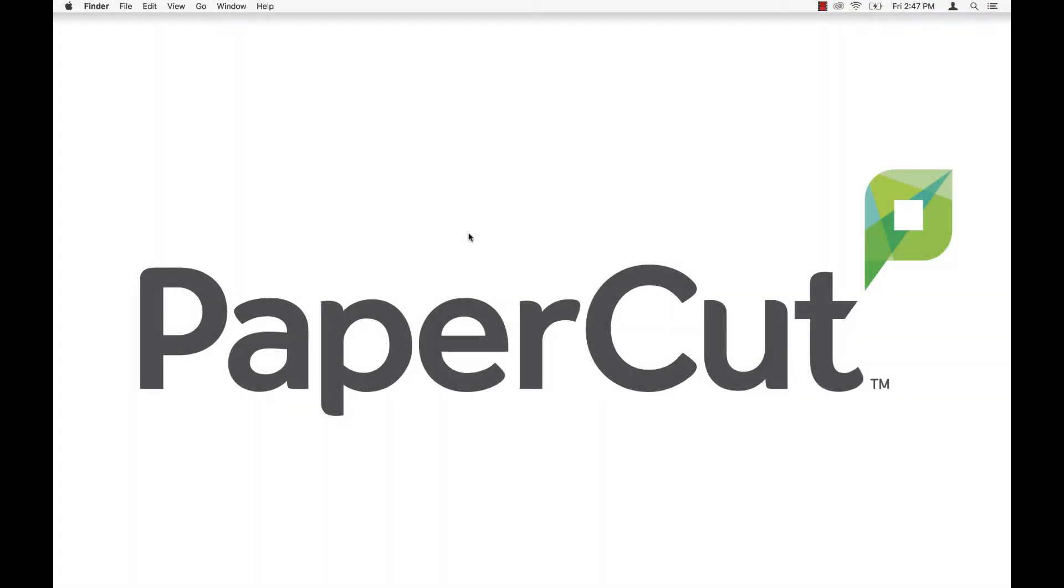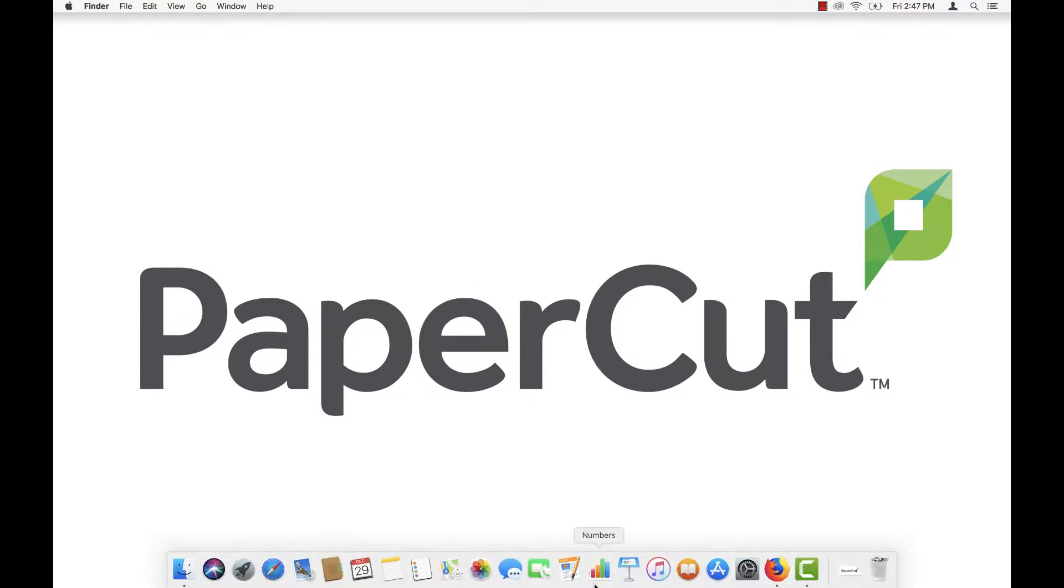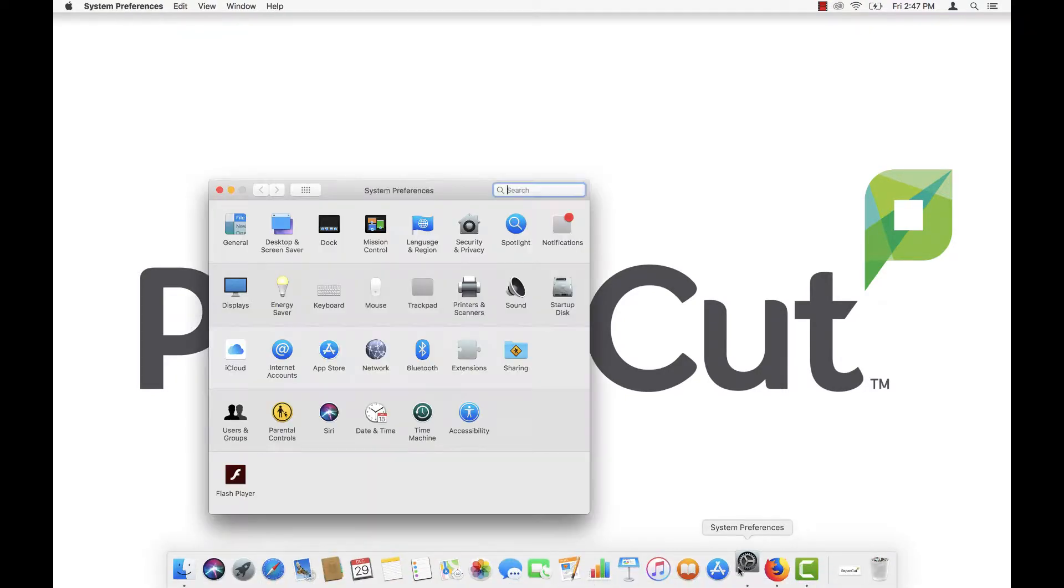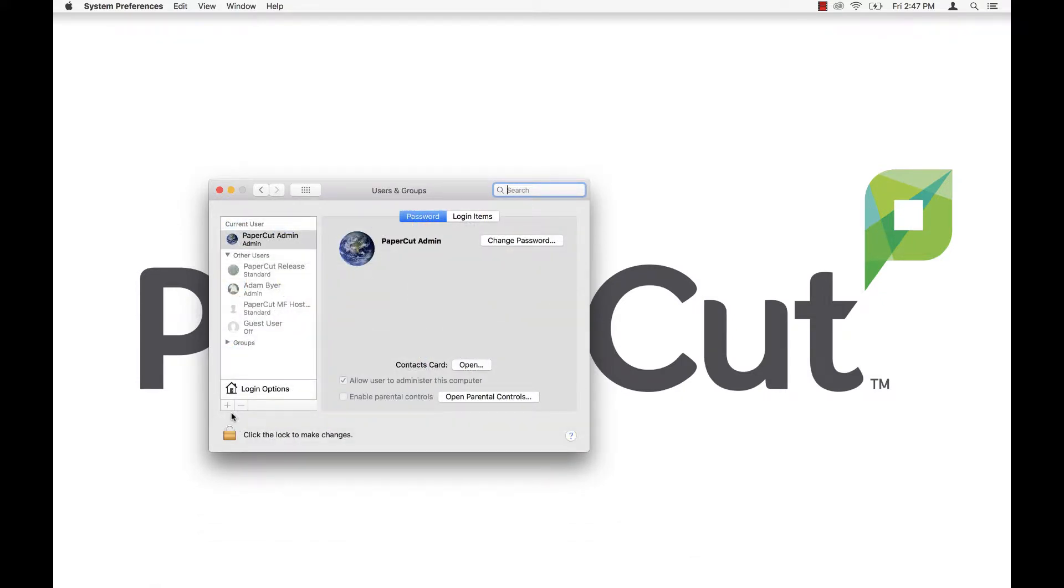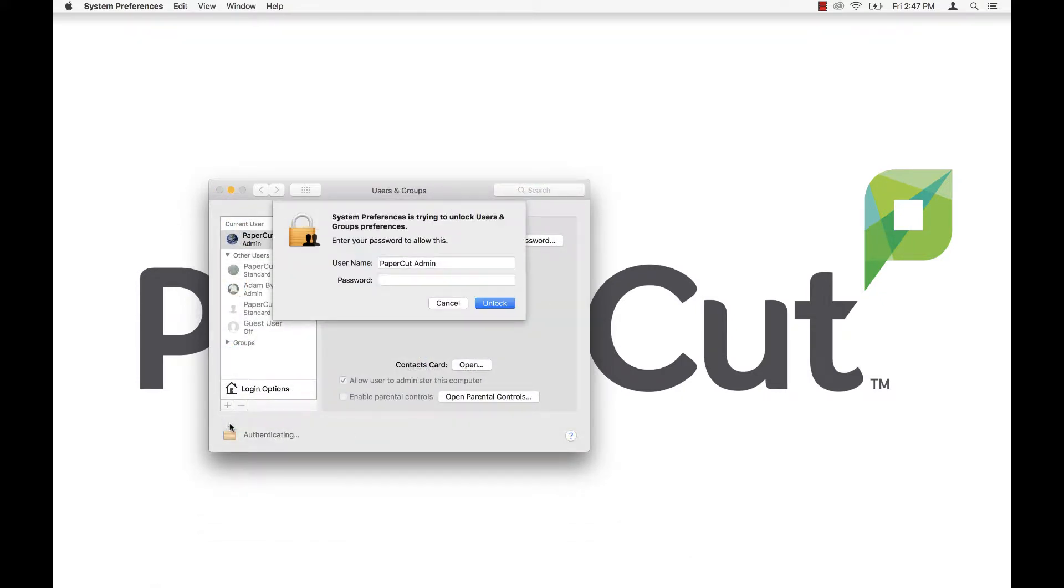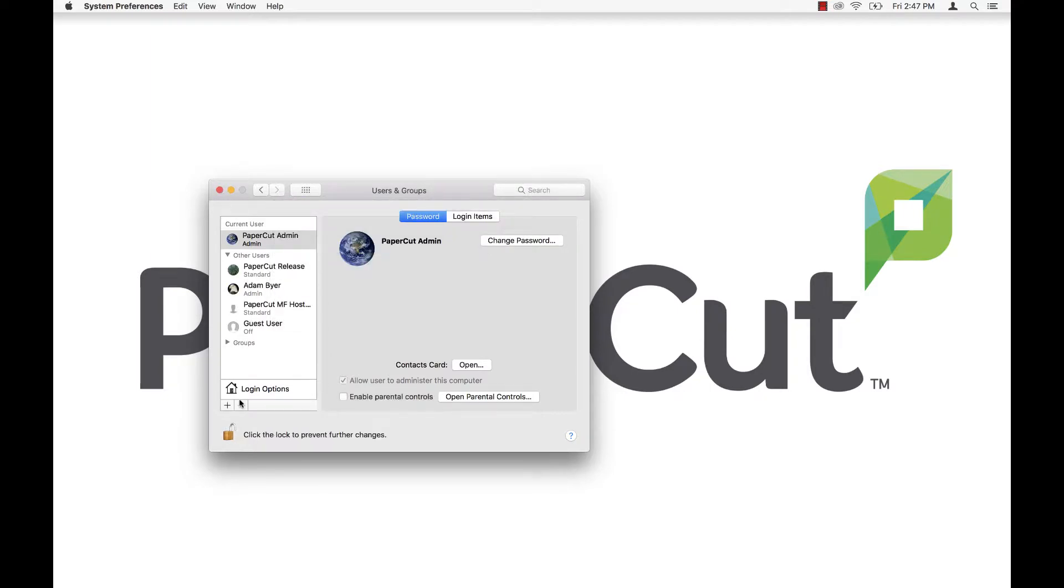Now we'll go ahead and set up the user to automatically run the PaperCut standard release station on login. There are two ways to do this. First, you can have the release station run off the network shared PaperCut directory on the application server.